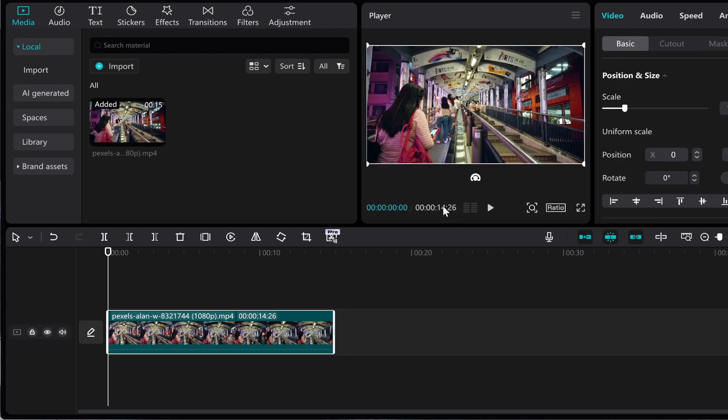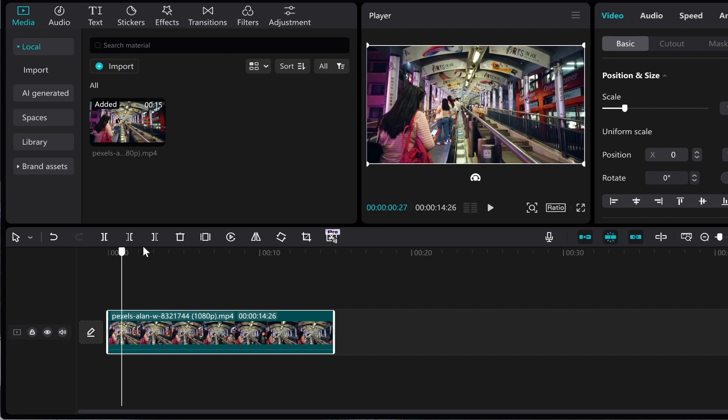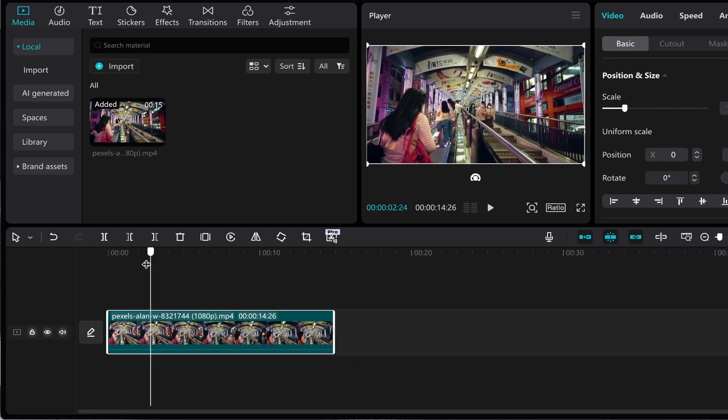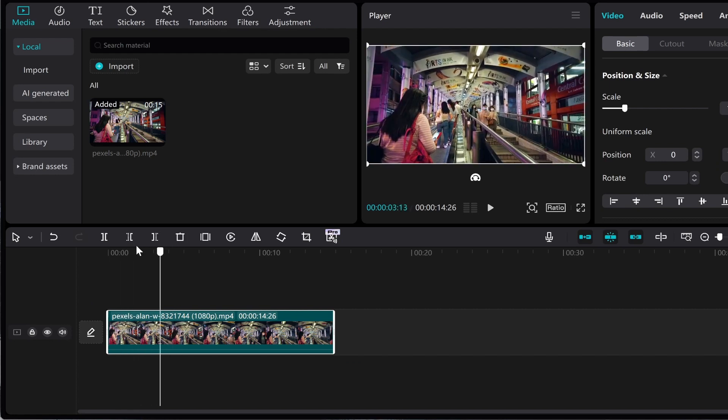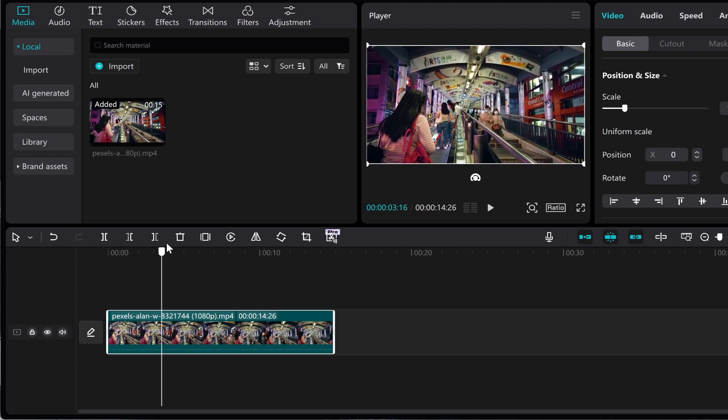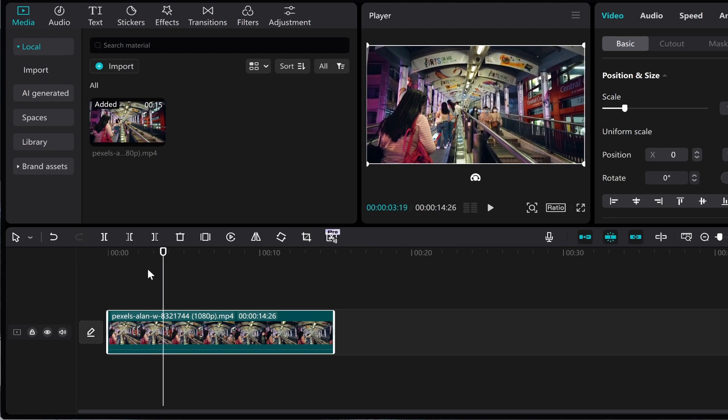I don't want to loop the whole thing, I only want to loop the middle part of the video. I'm going to go and bring this sliding tool to the start of the clip.